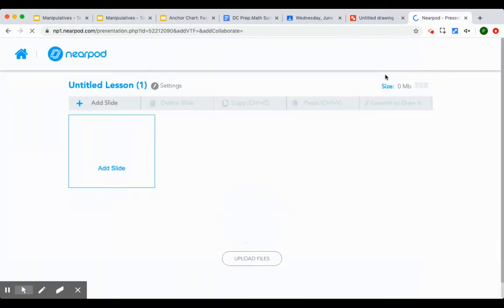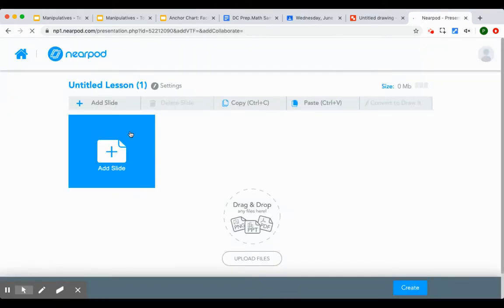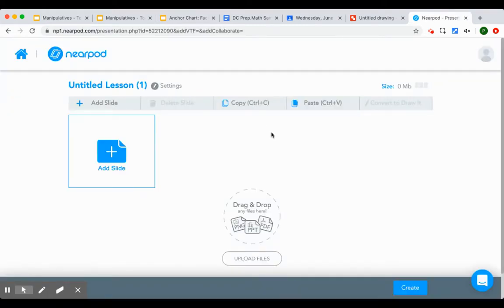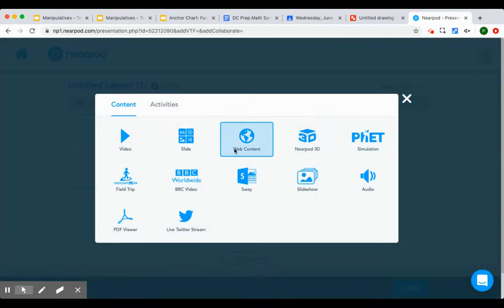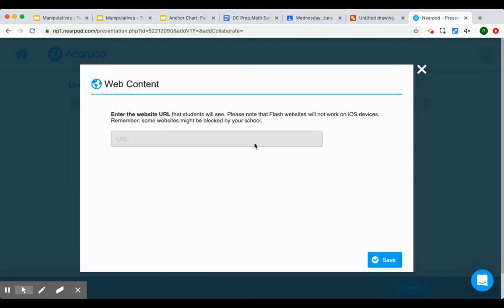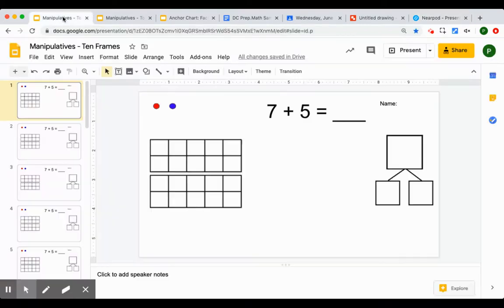And I'm just going to put one slide into it. So the slide that I'll put in will be web content. And now I'm going to put a URL in. The URL is going to be this document.